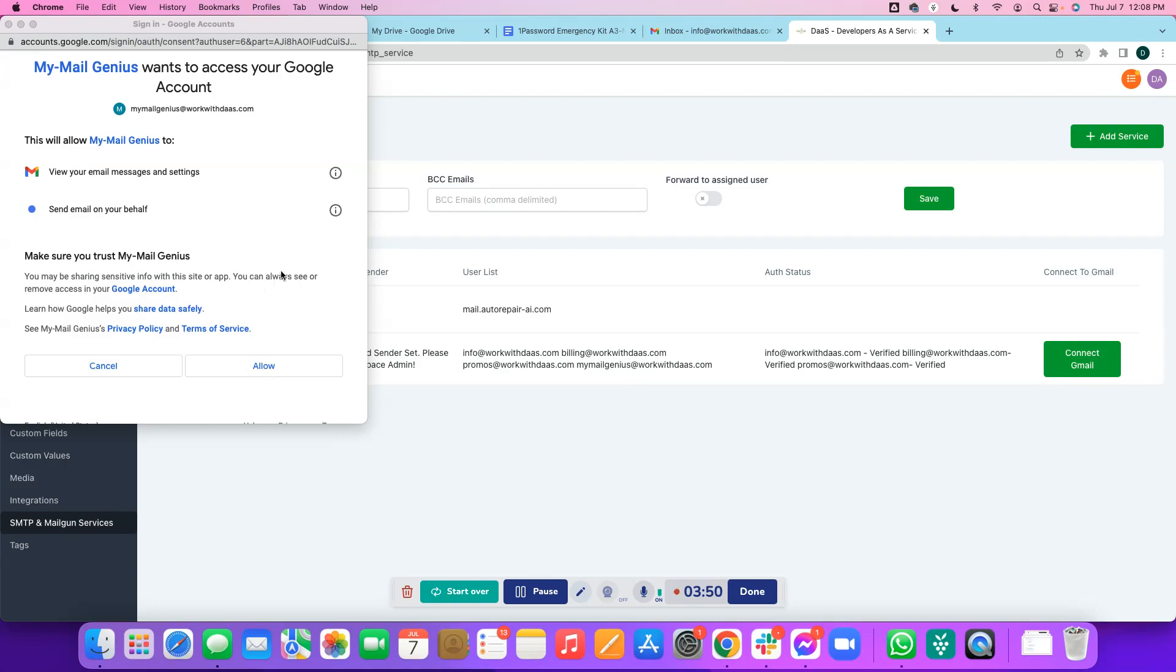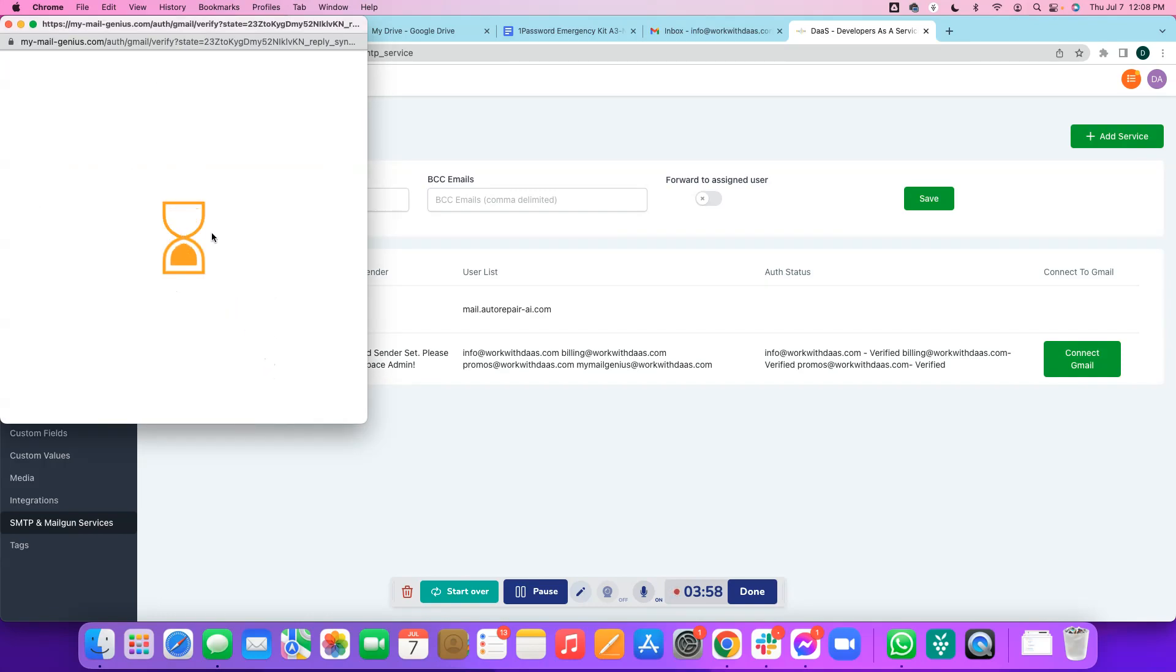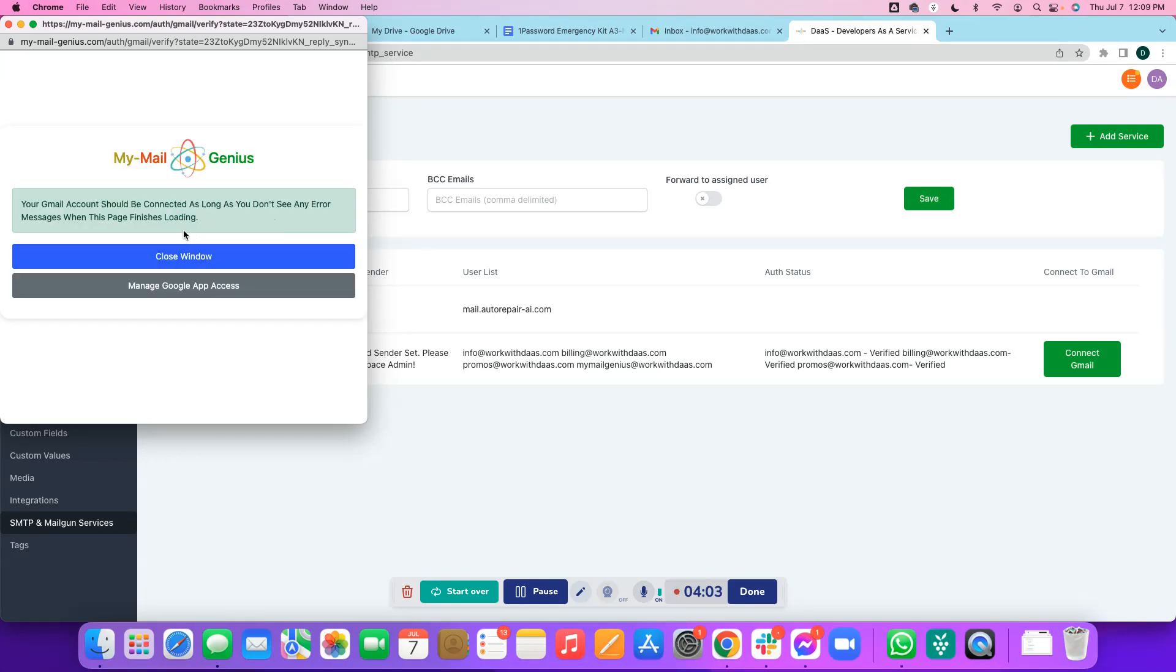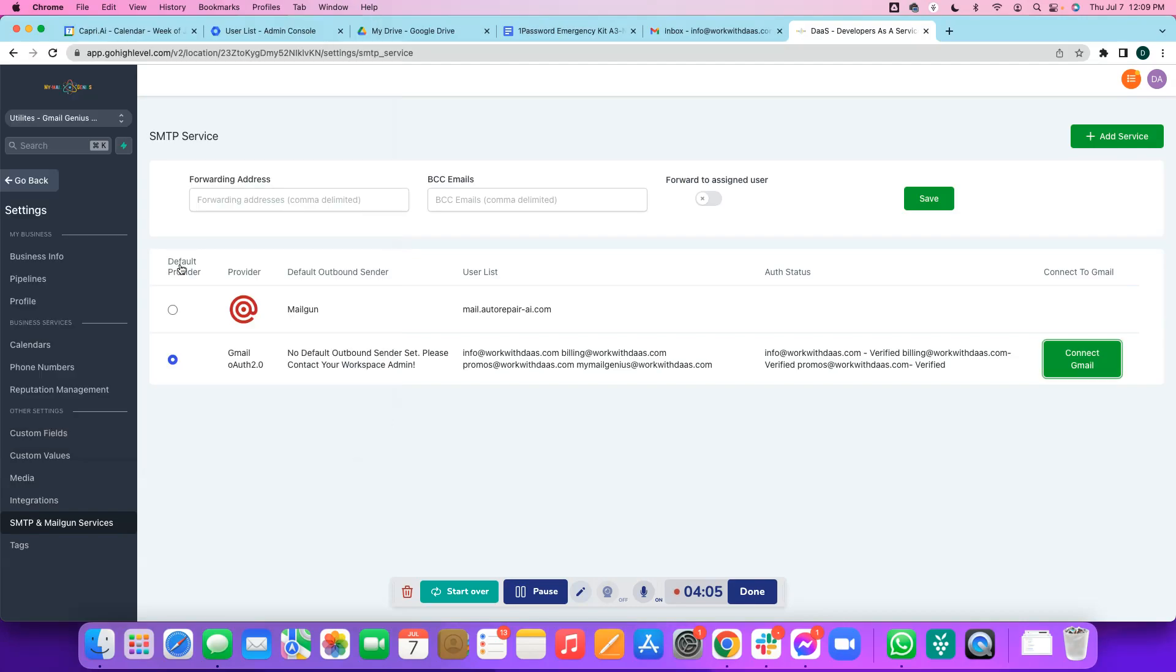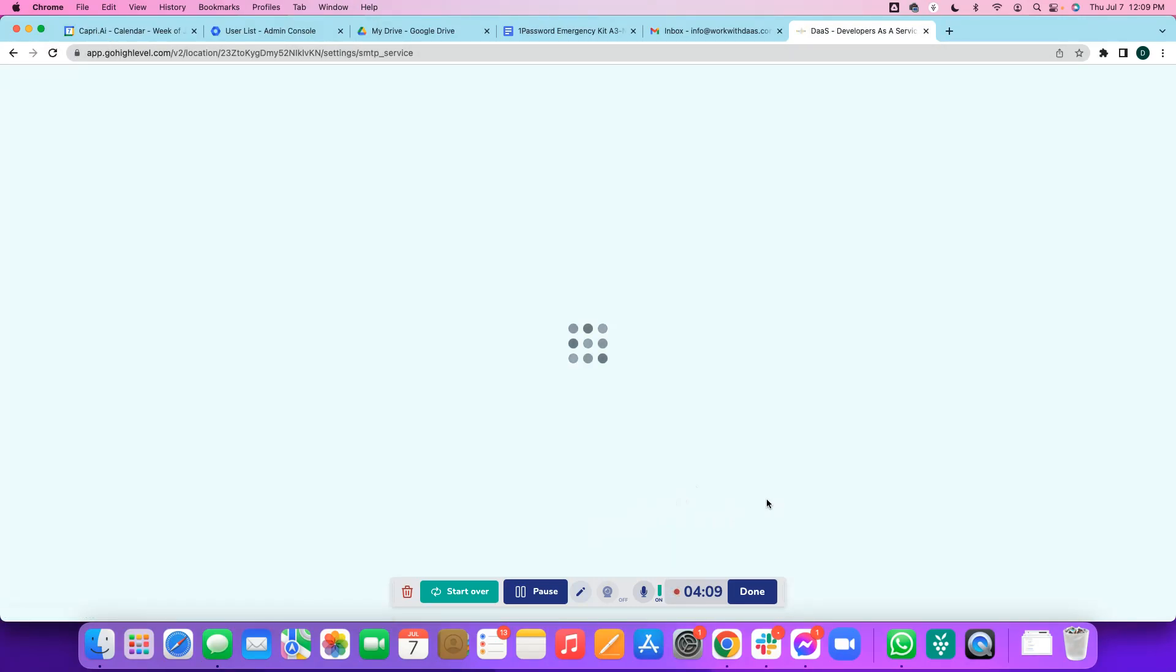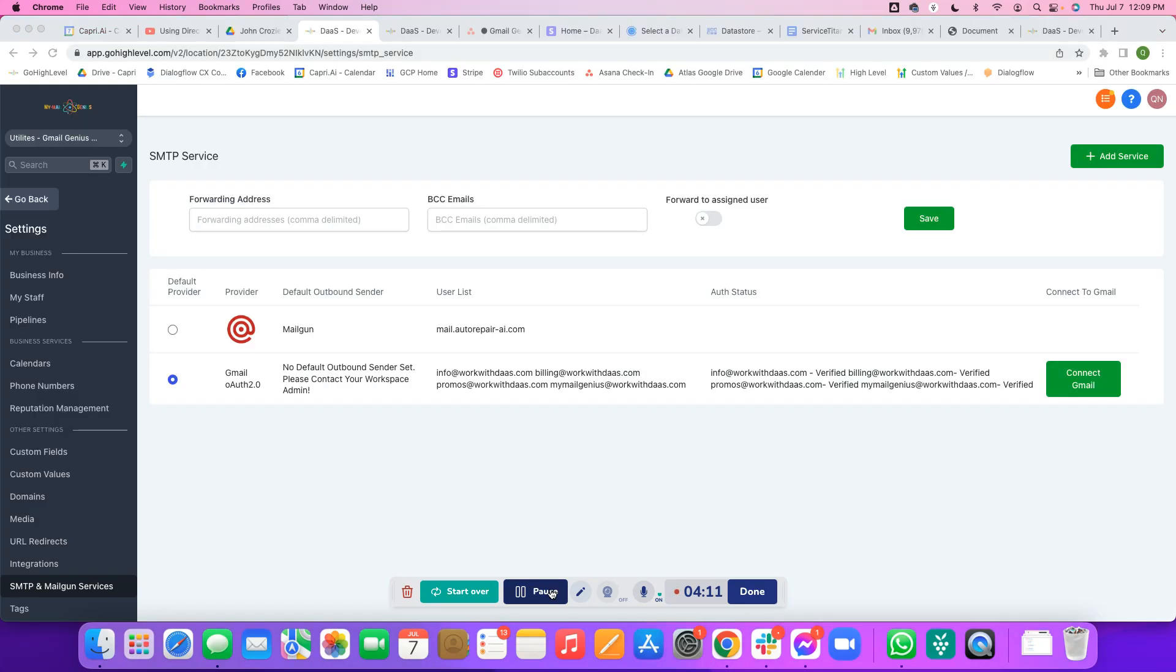Once you've got your account selected that you want to authenticate with, you'll just make sure that you select the permissions that you want to give us and then you'll click allow. From there, as long as nothing's wrong with the auth status or auth process, then you'll see this. Click close window and refresh, and you'll see that your auth status should show up.